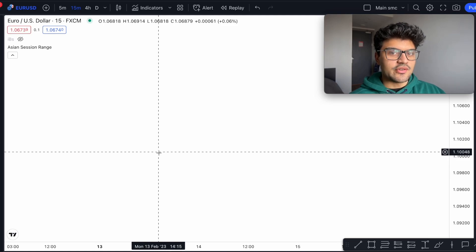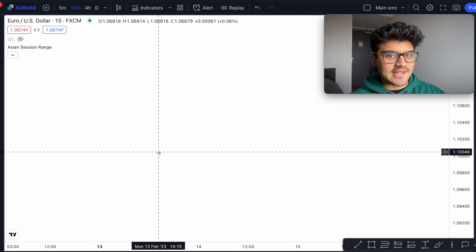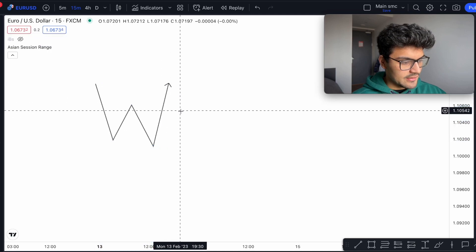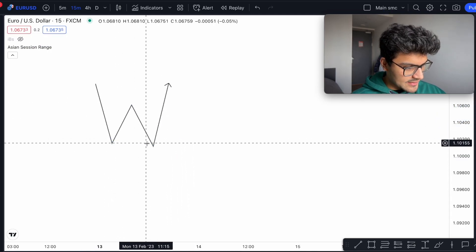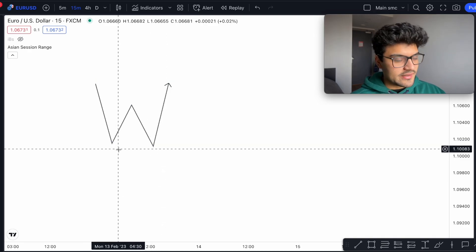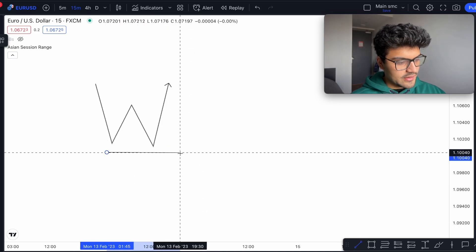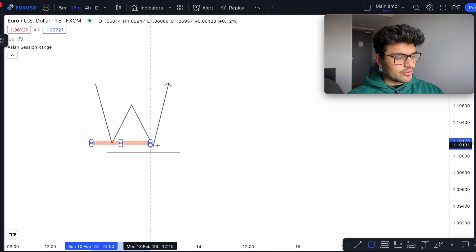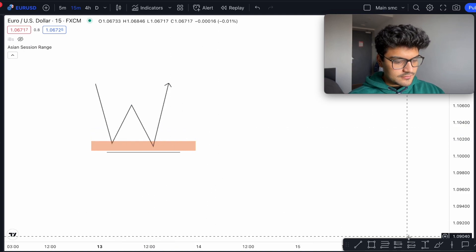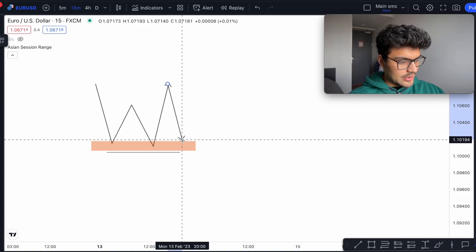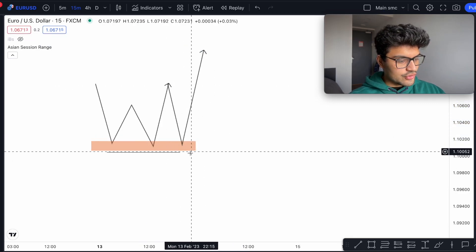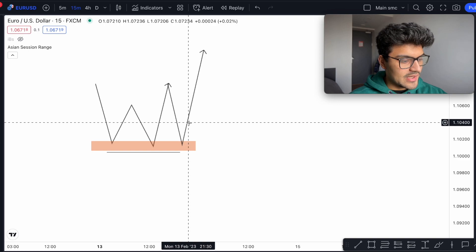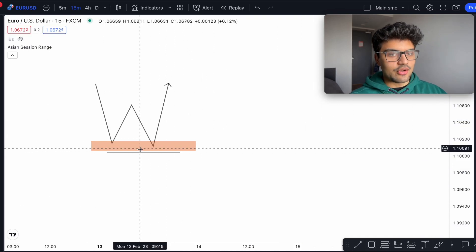When you see equal highs or lows in the market they're very important as they're targets for liquidity. For example, if we see something like this in the market — these lows are pretty equal, this one is lower than this one but they're relatively equal — there is liquidity underneath these lows. There's a lot of money there because, using support and resistance as a common example, this area will be your support and you'll be looking to buy as price comes down, with your stop loss underneath these lows.